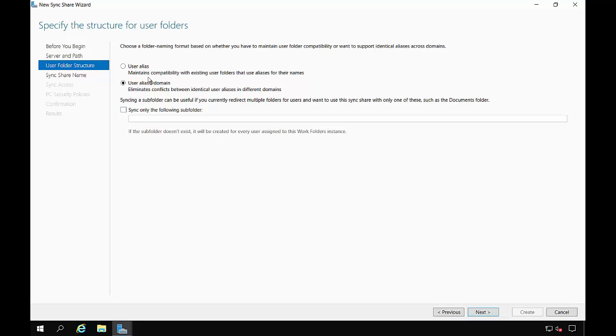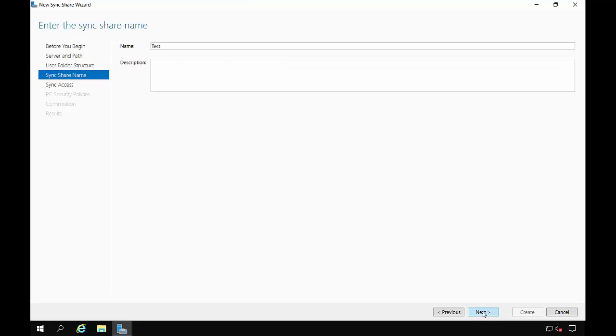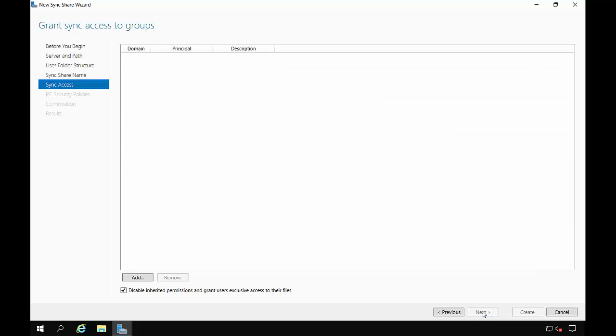If we just choose user alias, it will only work for internal people on our Active Directory domain. We'll click Next. We'll leave it set to test. And we'll click Add.